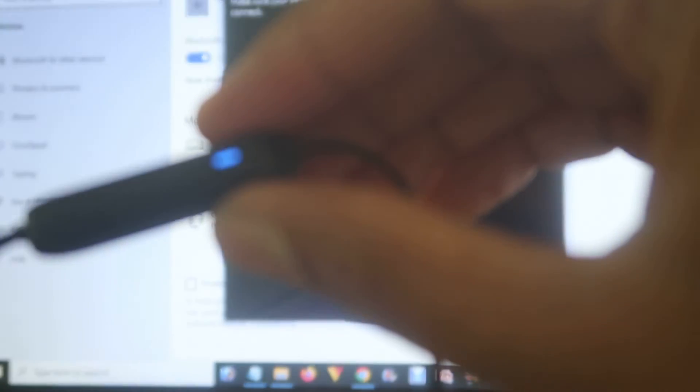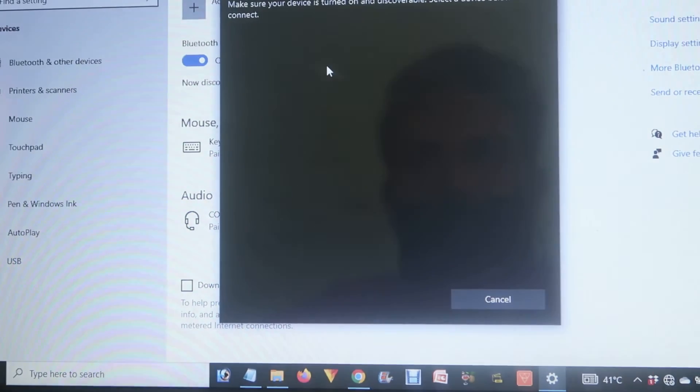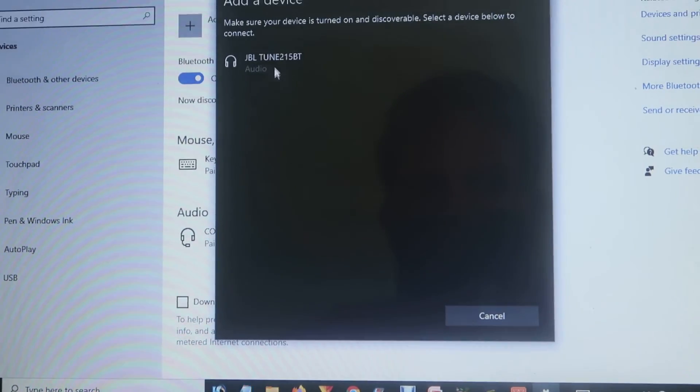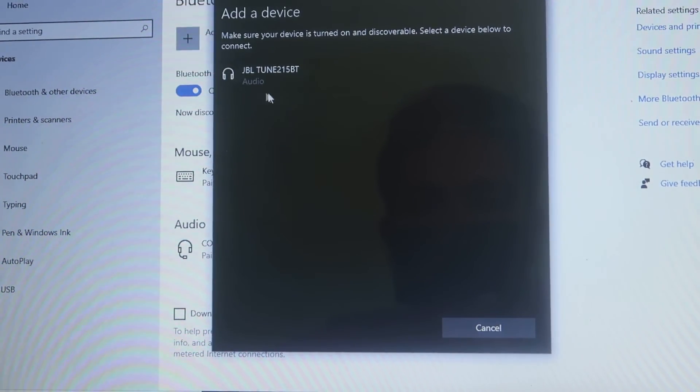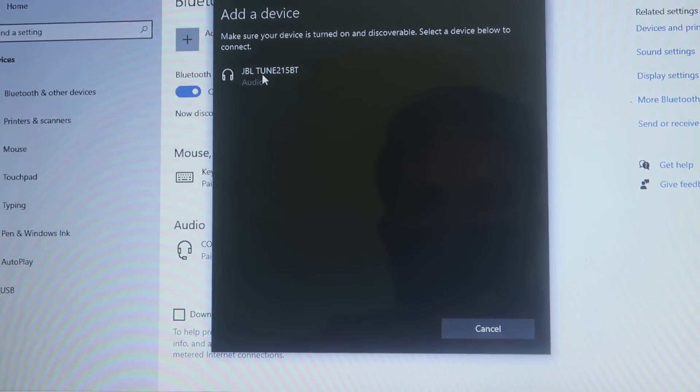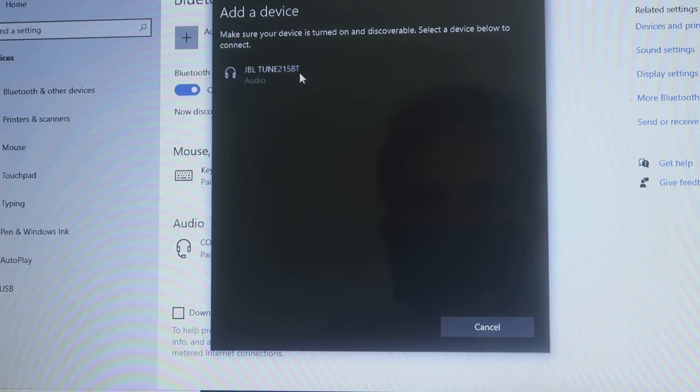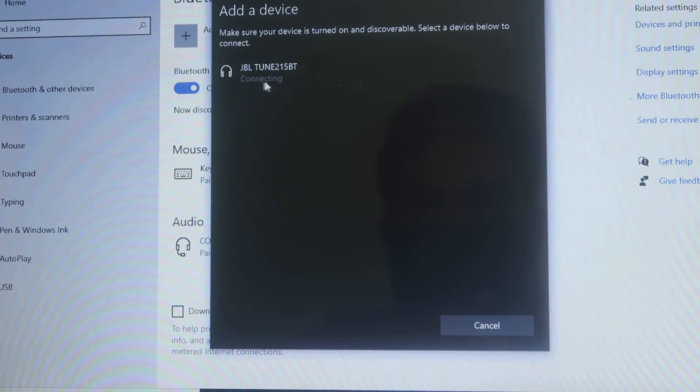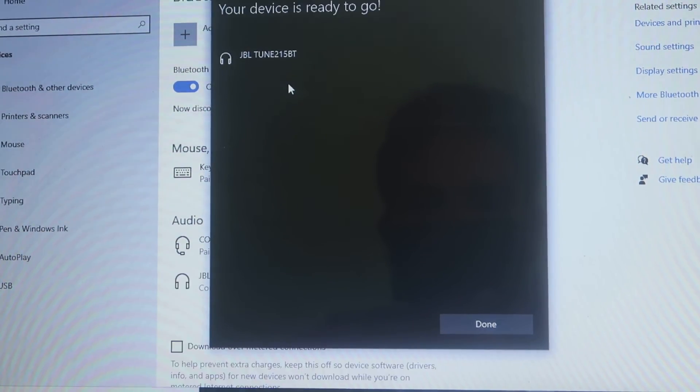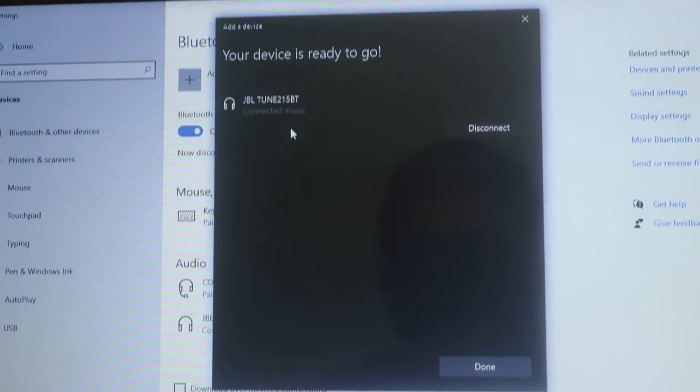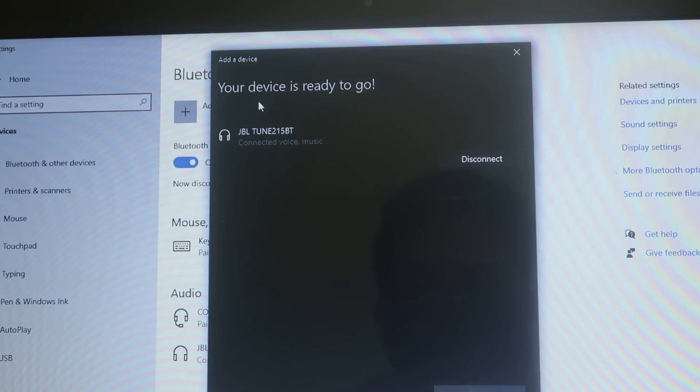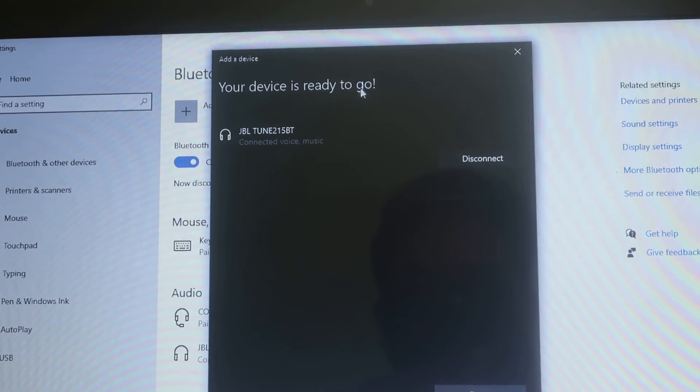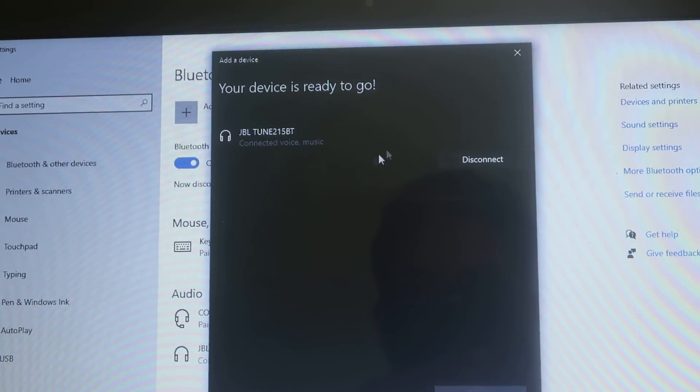If your device is in blinking mode, it will start searching and find it. Click on it and it will start connecting. Voila, your device is ready to go!